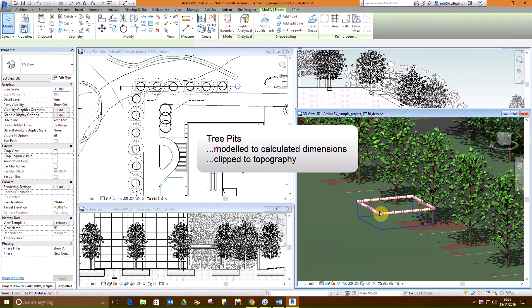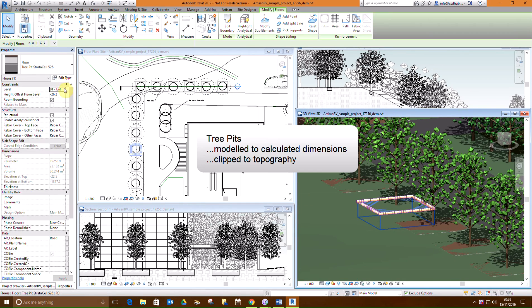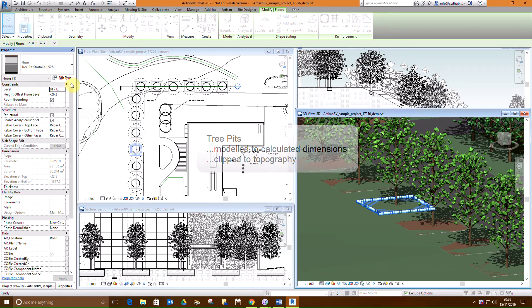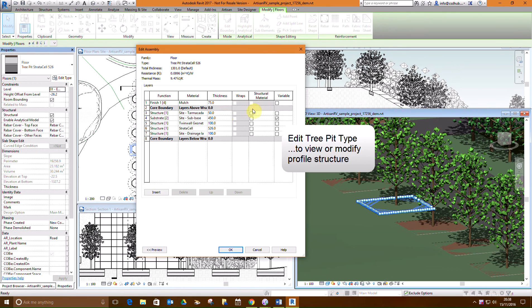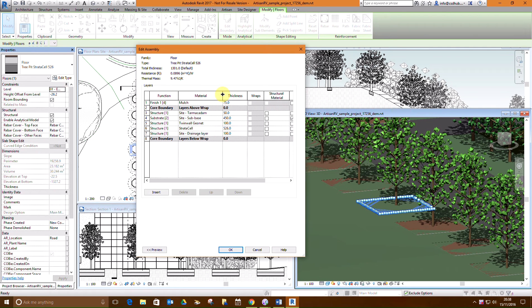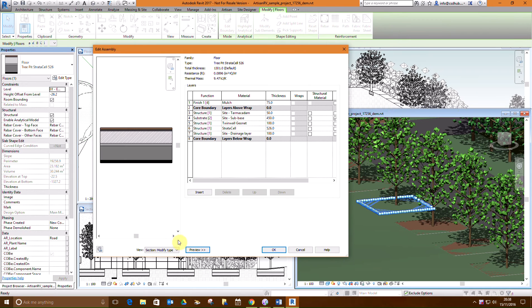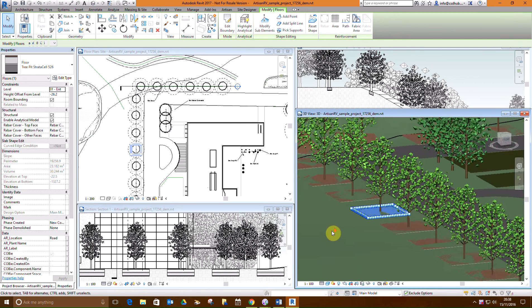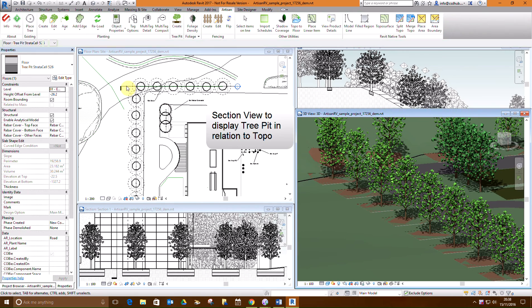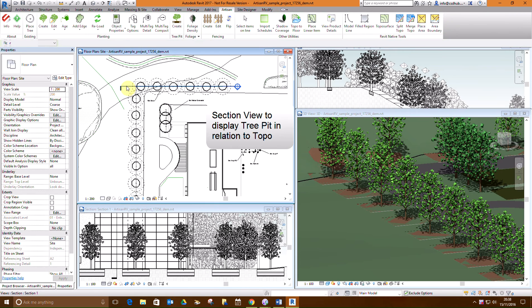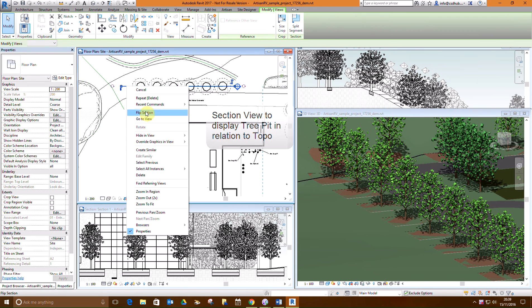The recommended soil volume is derived from the ultimate canopy spread, and the tree pit area is calculated by dividing by the depth of the selected tree pit type. Section views show how the tree pit relates to the topography.